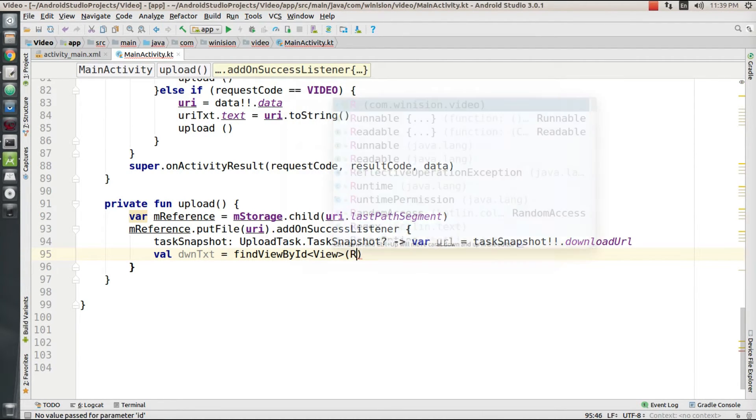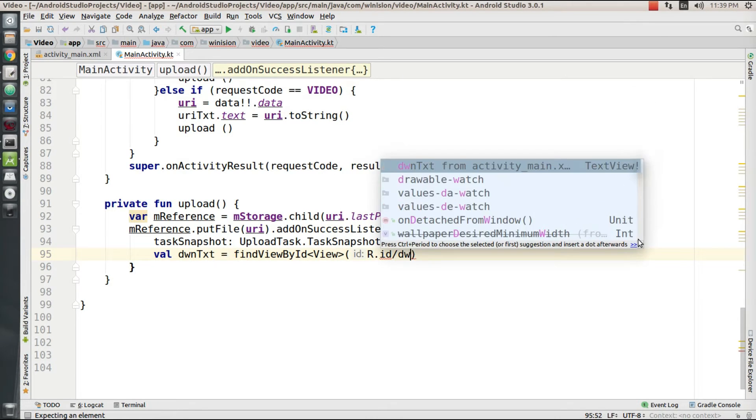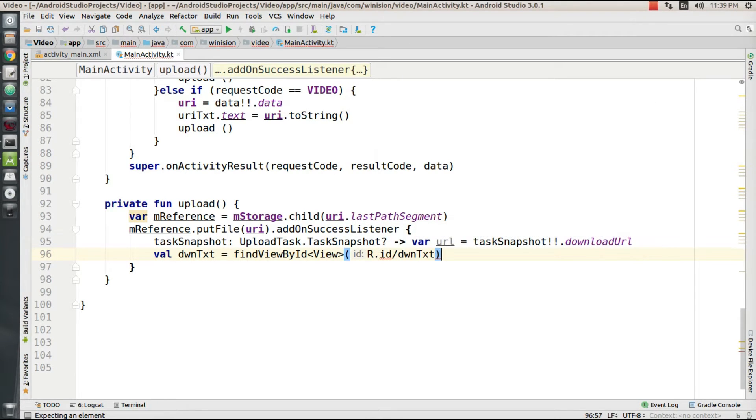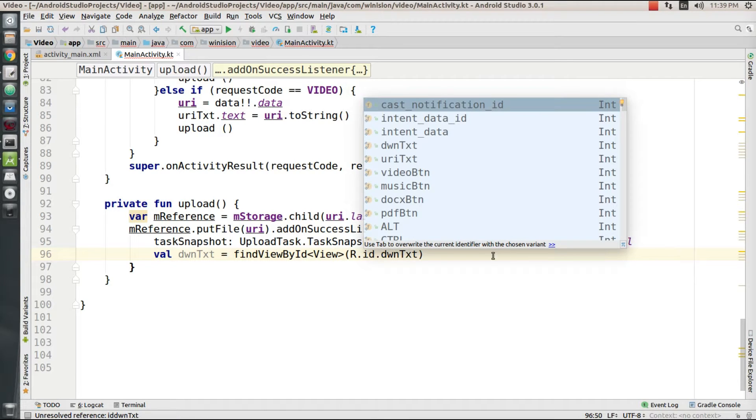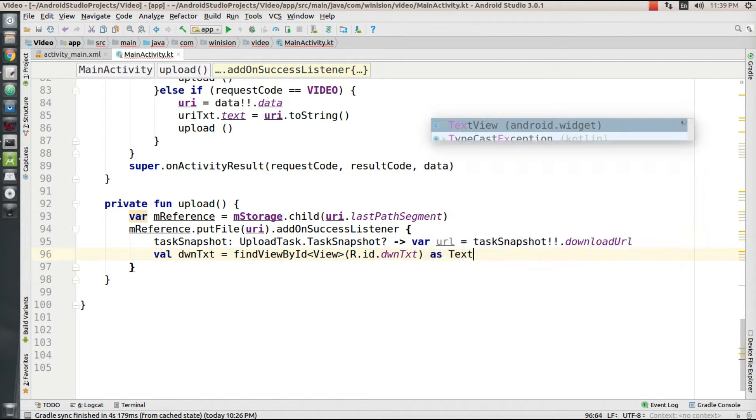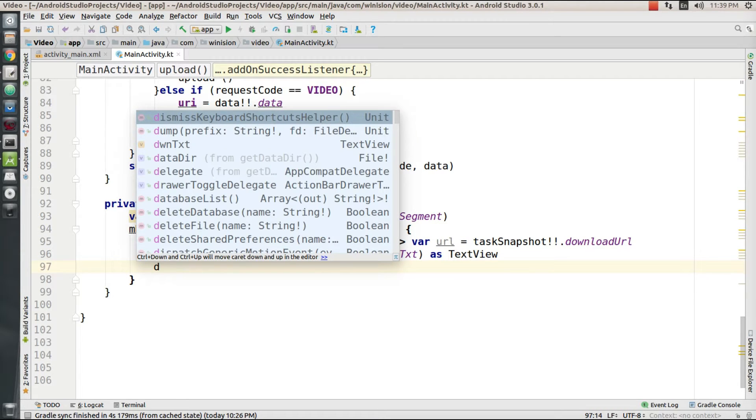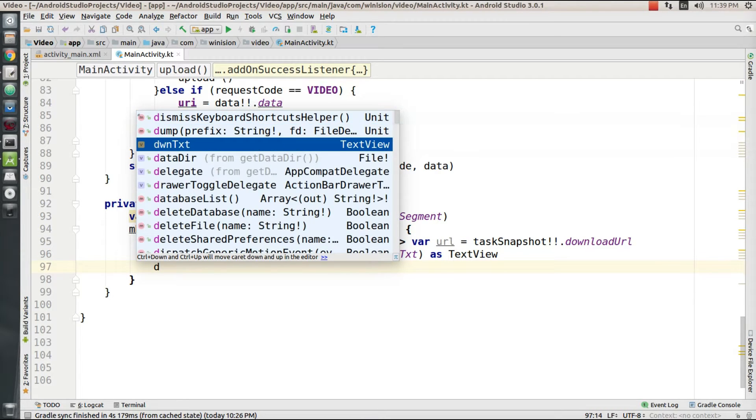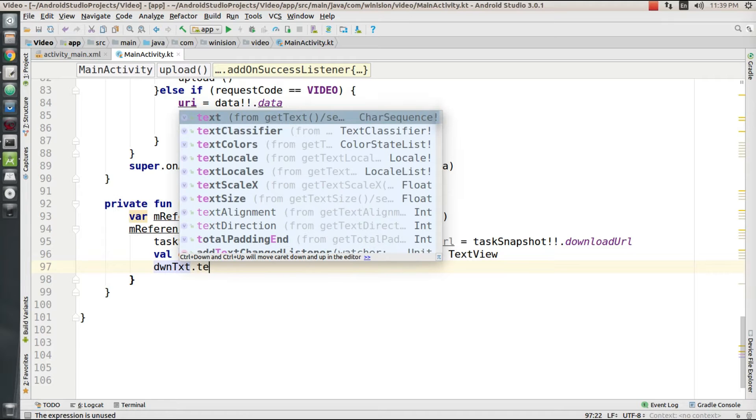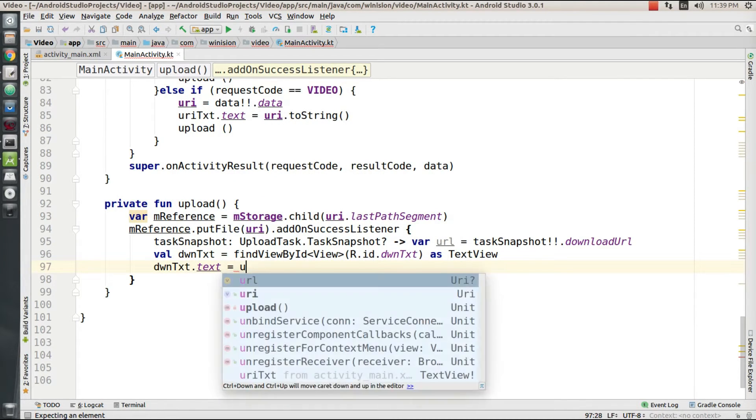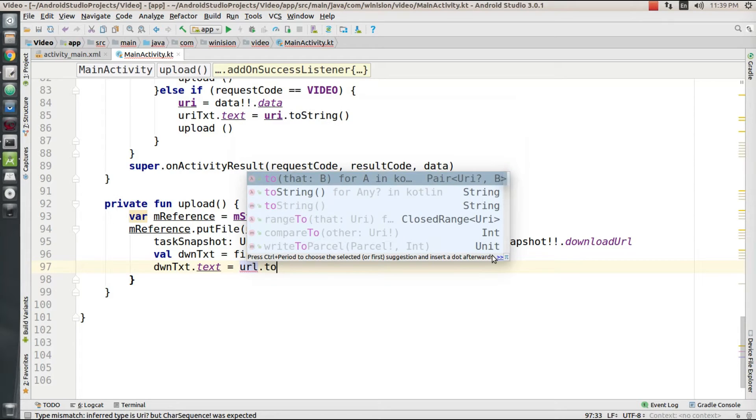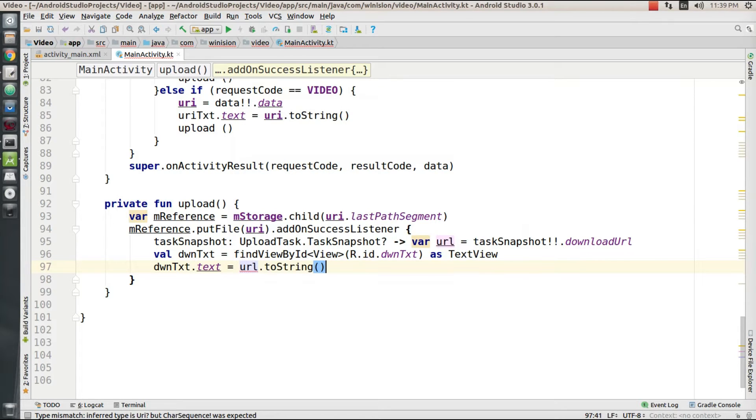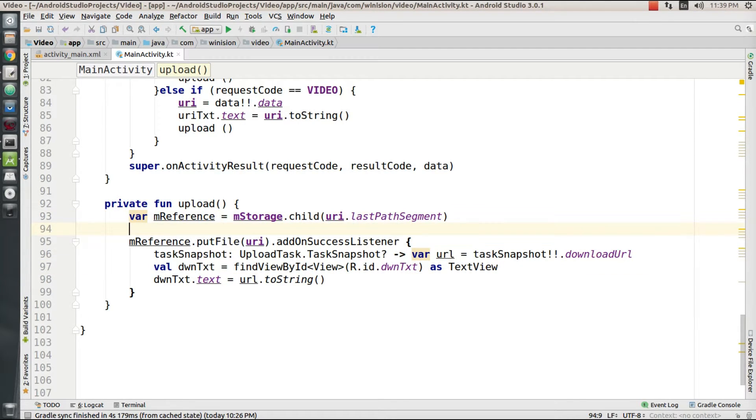findViewById by resource ID as a text view. I'm going to set this text view's value to the URL value of our uploaded file which is available in the storage bucket.